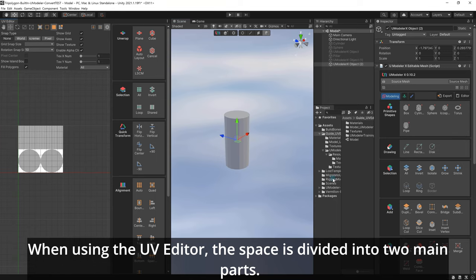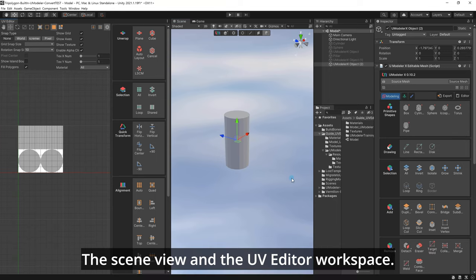When using the UV Editor, the space is divided into two main parts: the scene view and the UV Editor workspace.